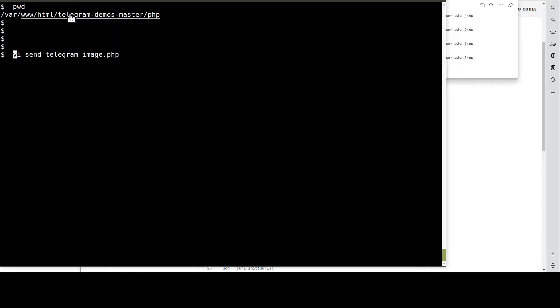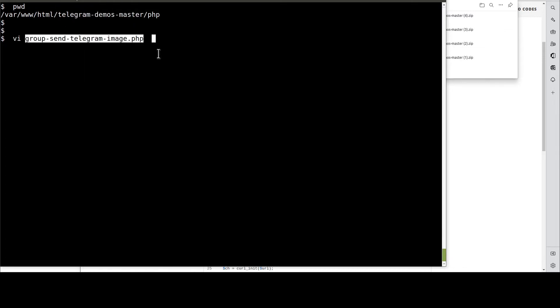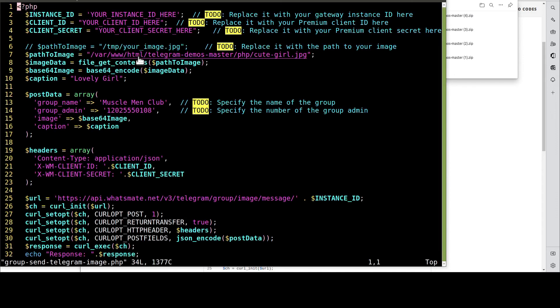Then, navigate to this directory. After that, open up this PHP page. In this file, we need to customize a few things.